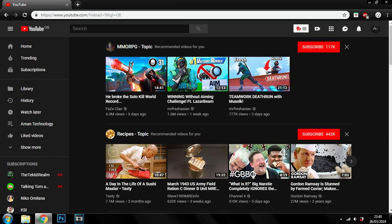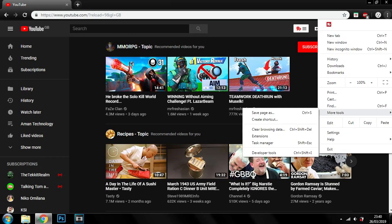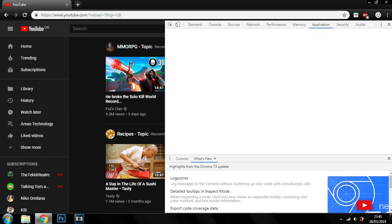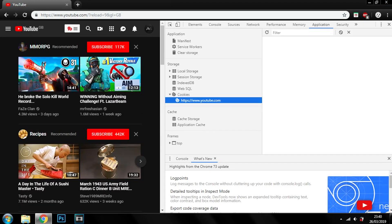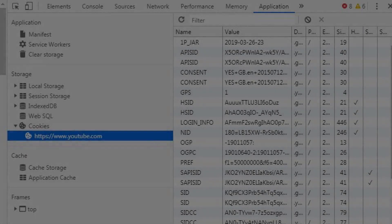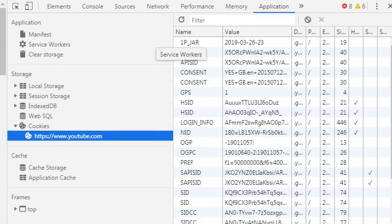Once you are on YouTube, you can either click on these three dots, click on More Tools, Developer Tools, and once you click Developer Tools something like this should show up, or you could click F12 on your keyboard.